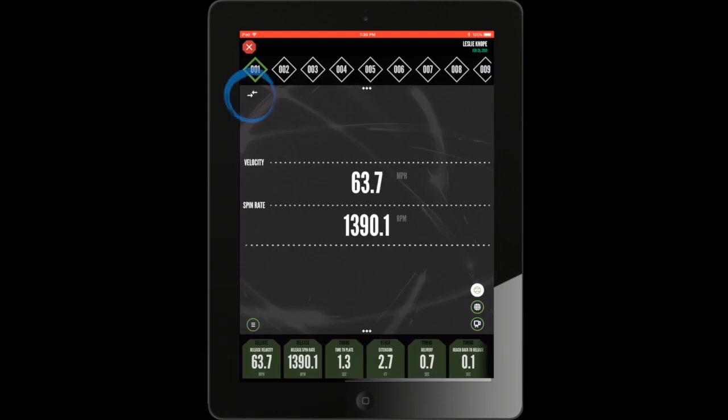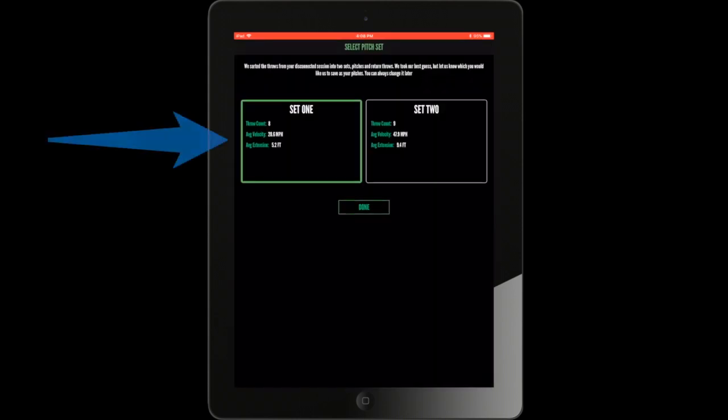To do so, select the opposing arrows in the top left corner. The set highlighted in green are the throws currently being displayed.